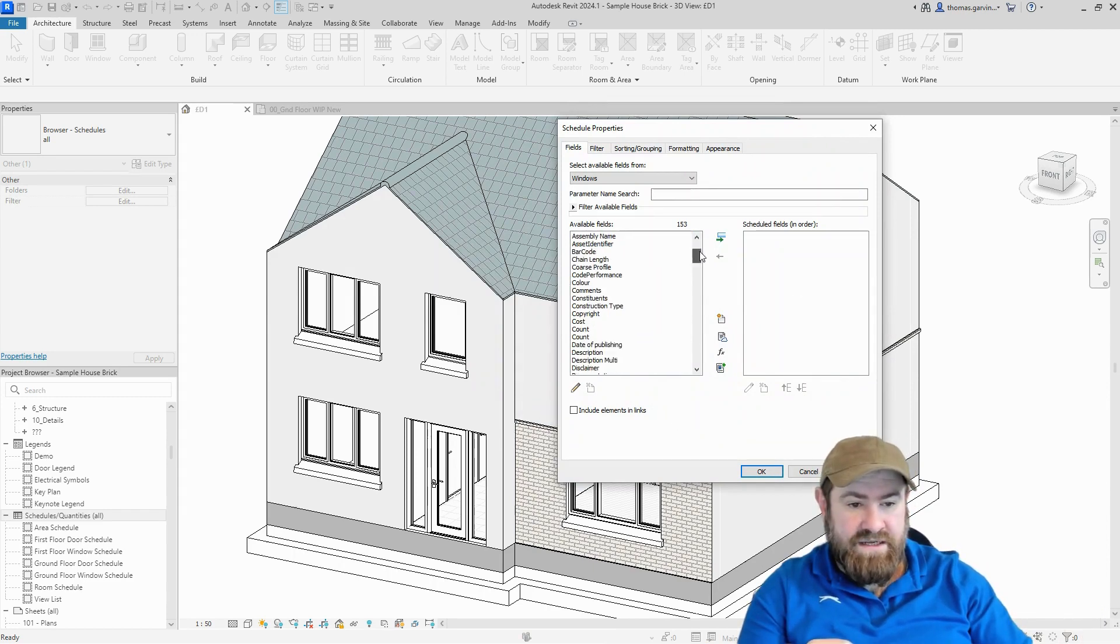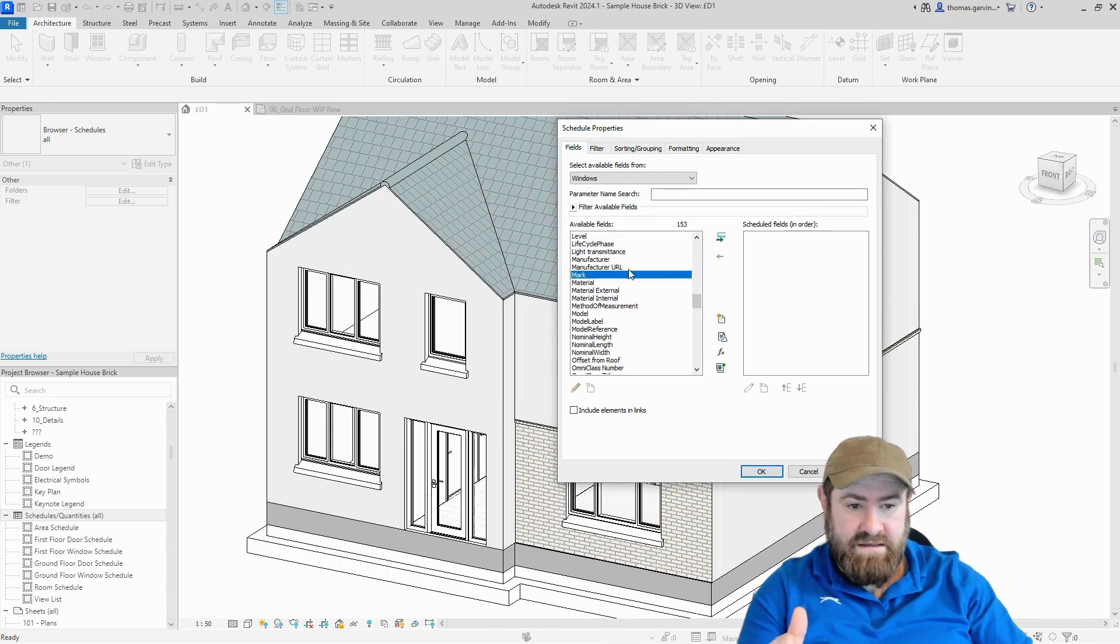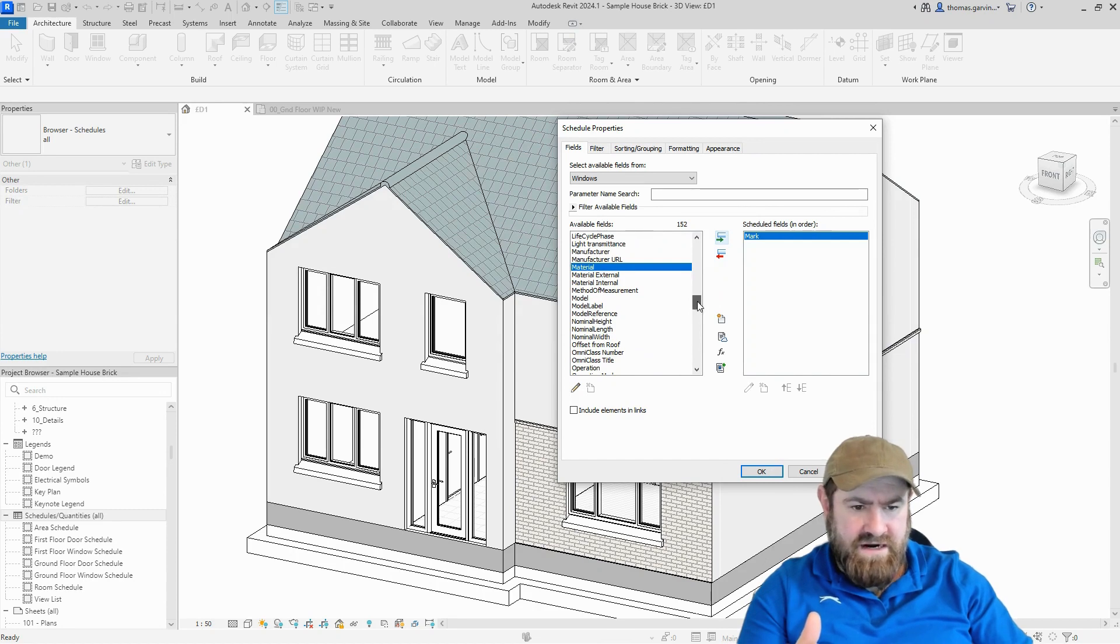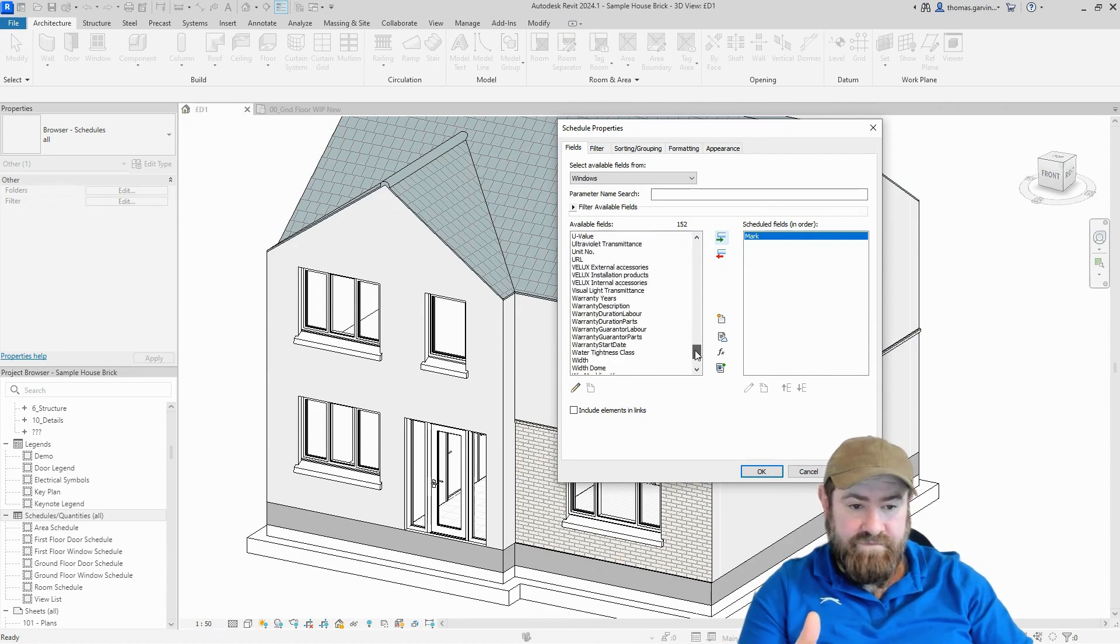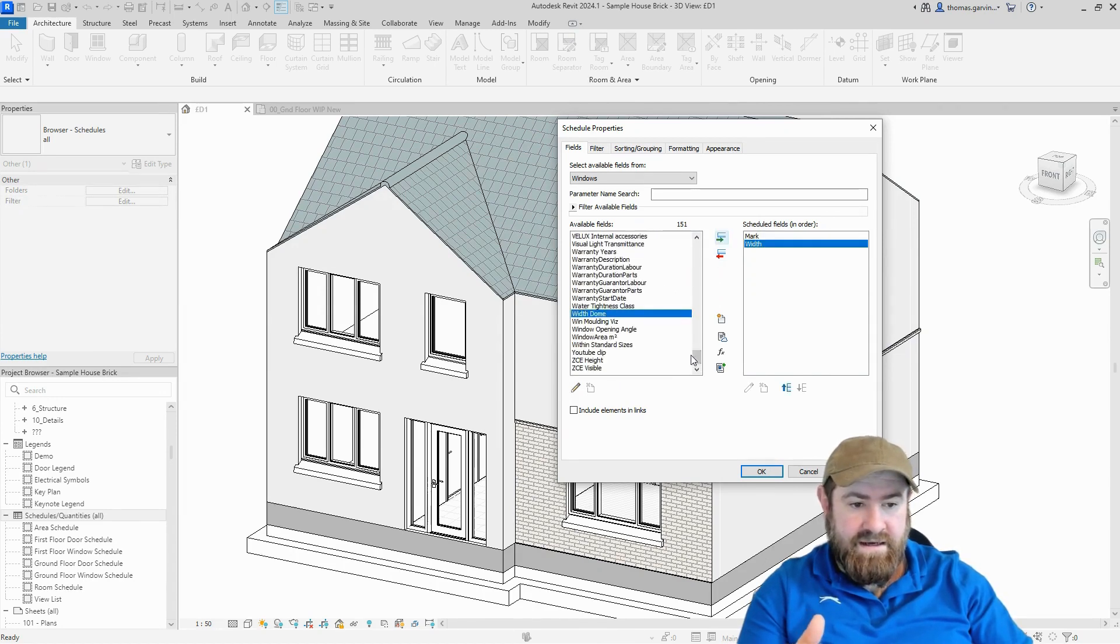For now I'm just going to put in three simple fields: the mark, which identifies the window, and I could put in the level but I'm not going to, so mark, width, and height.